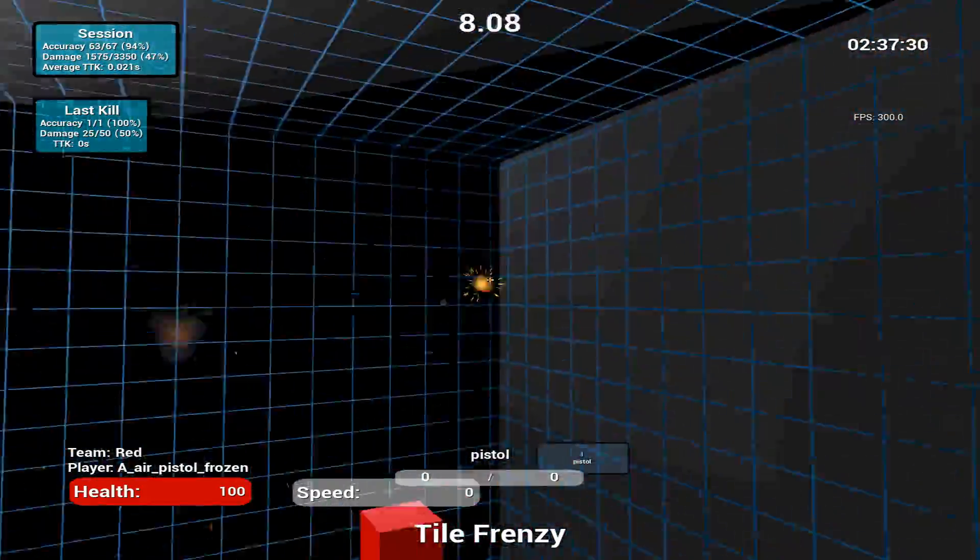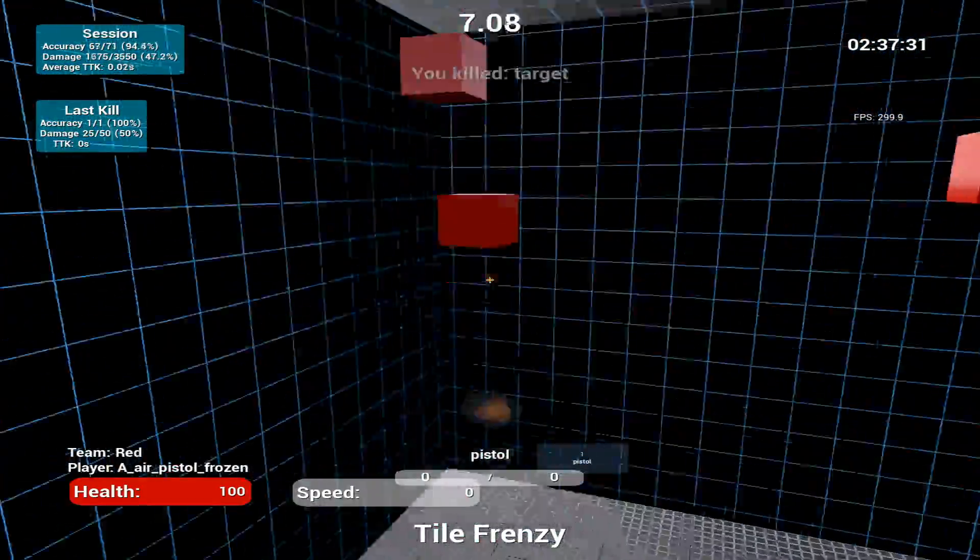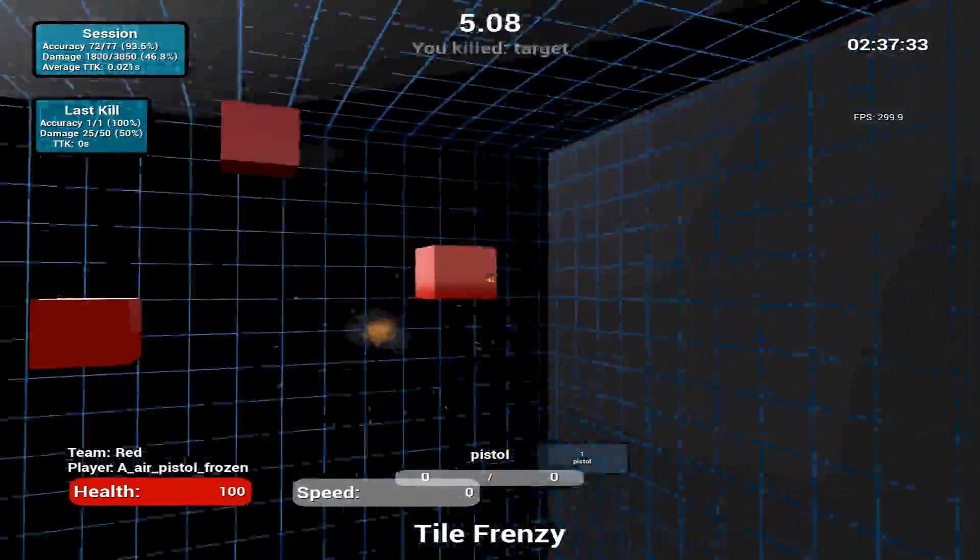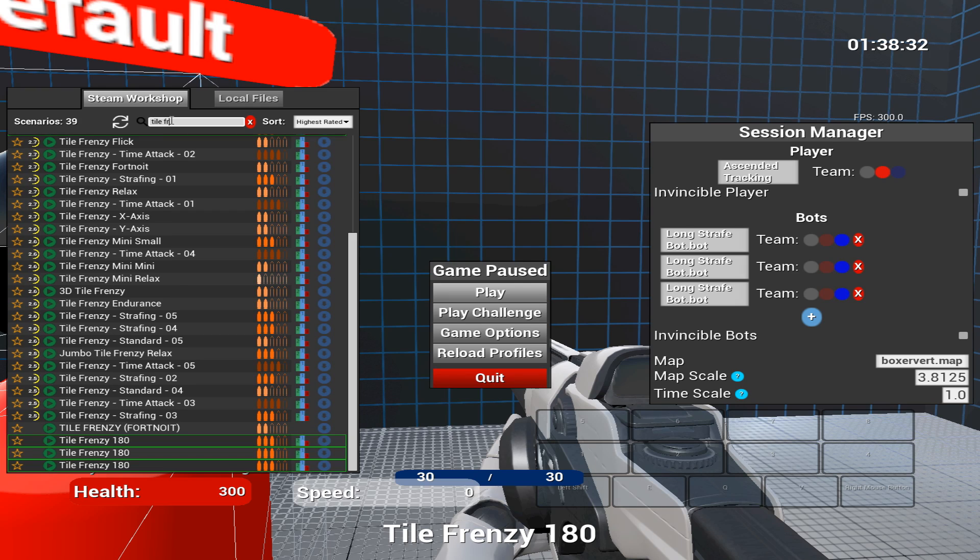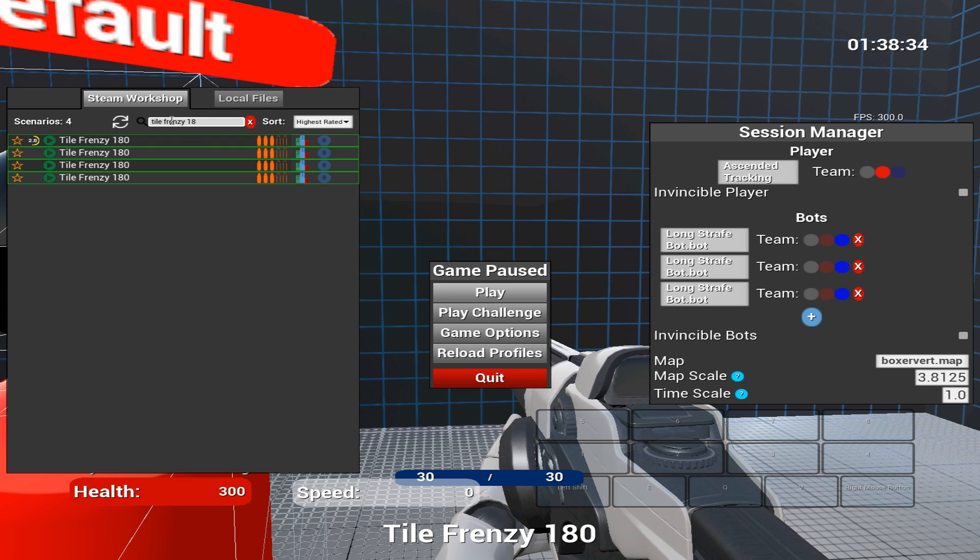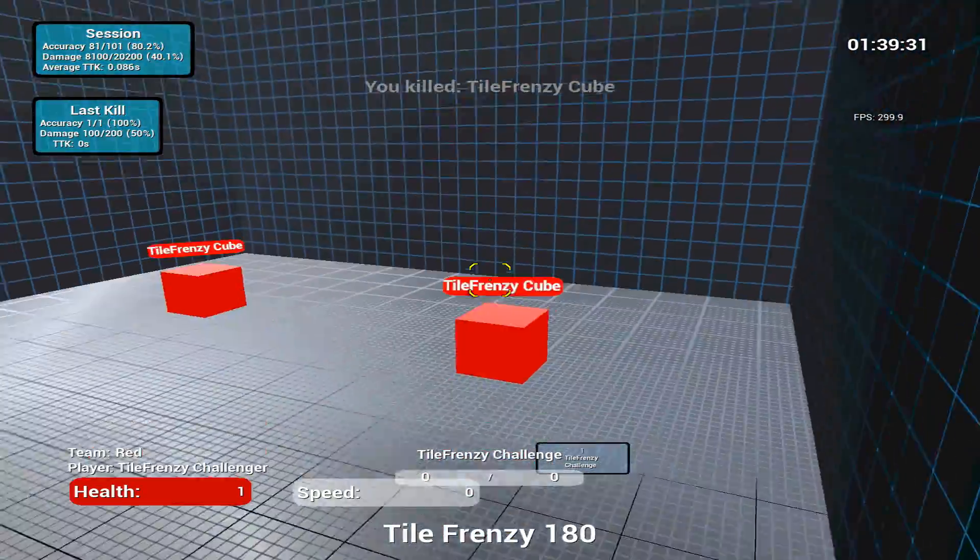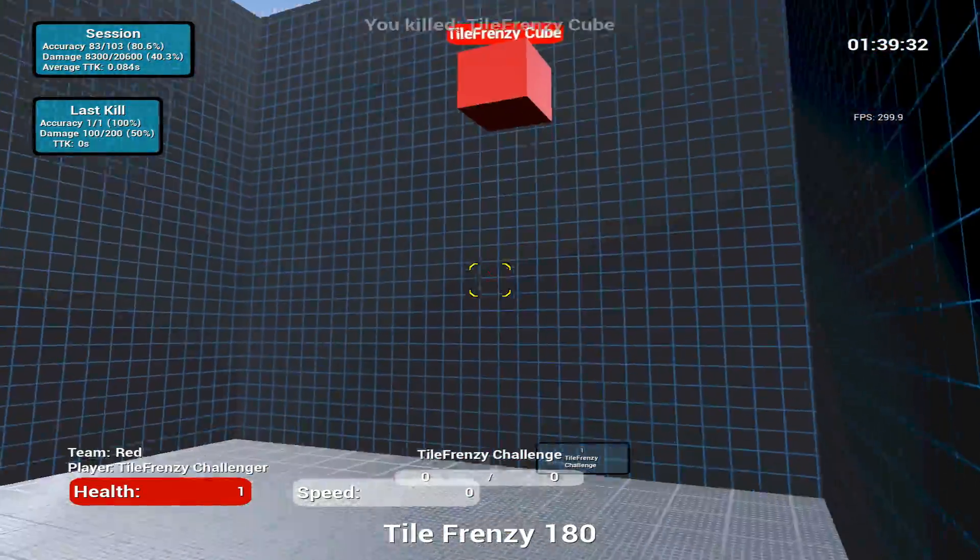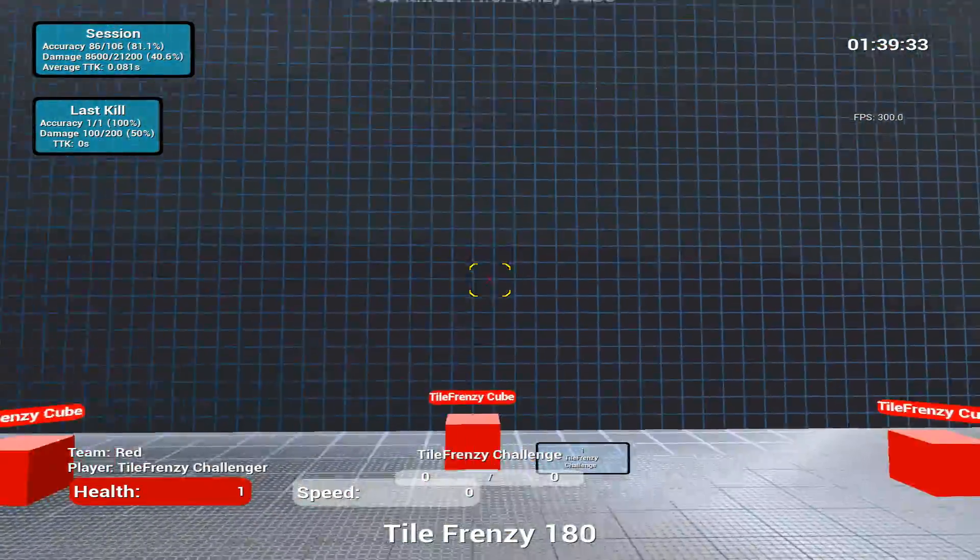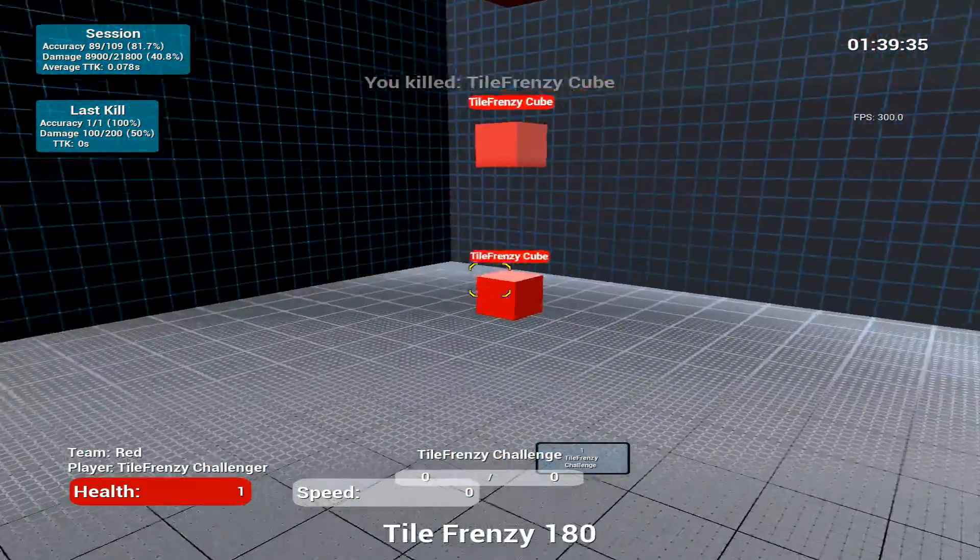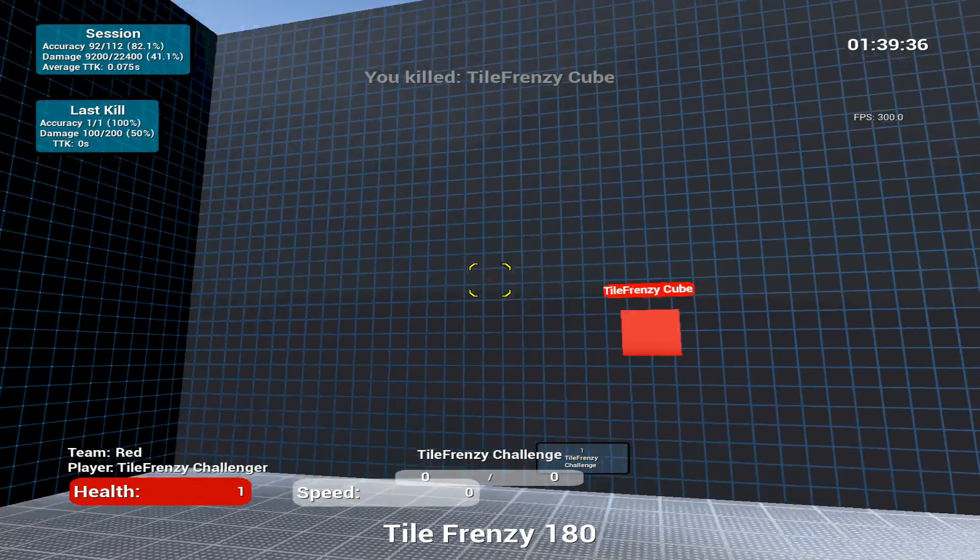What I find even more helpful than Tile Frenzy is a variation called Tile Frenzy 180. This game is much more applicable to Fortnite shotgun scenarios as you're able to go 180 degrees around as the name implies. What's even more helpful is you can get the crosshair for the Fortnite shotgun and use it while playing this game.